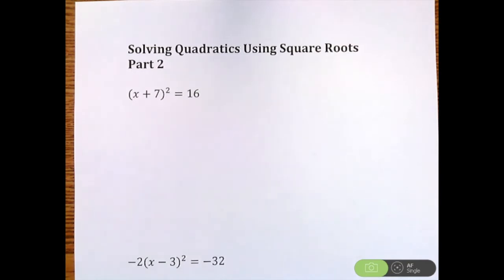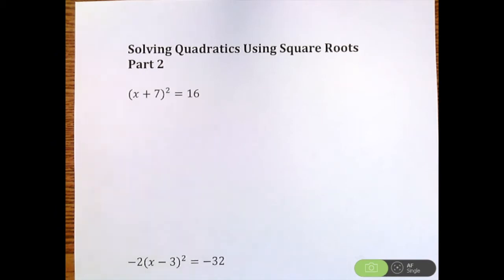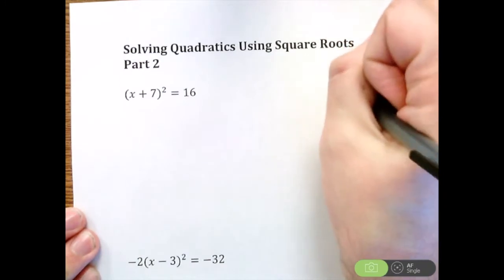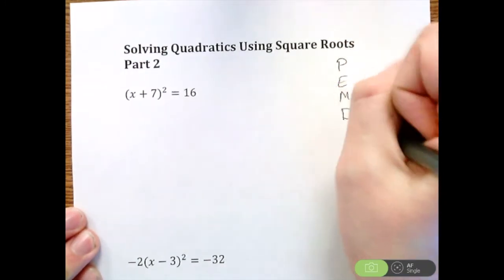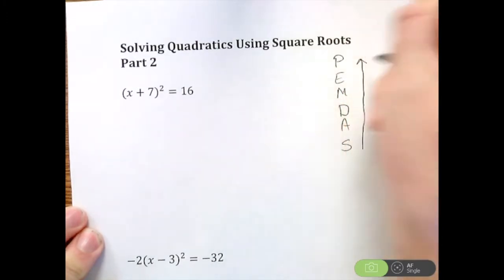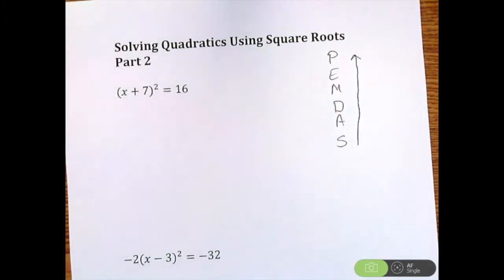All right, solving quadratics using square roots part two. This is part two of a three-part series, and each video shows something a little bit different. This continues off the ideas in part one — we are still solving quadratics, but in a slightly different style. Even though the style is different, we still want to work the order of operations backwards in order to get x by itself.